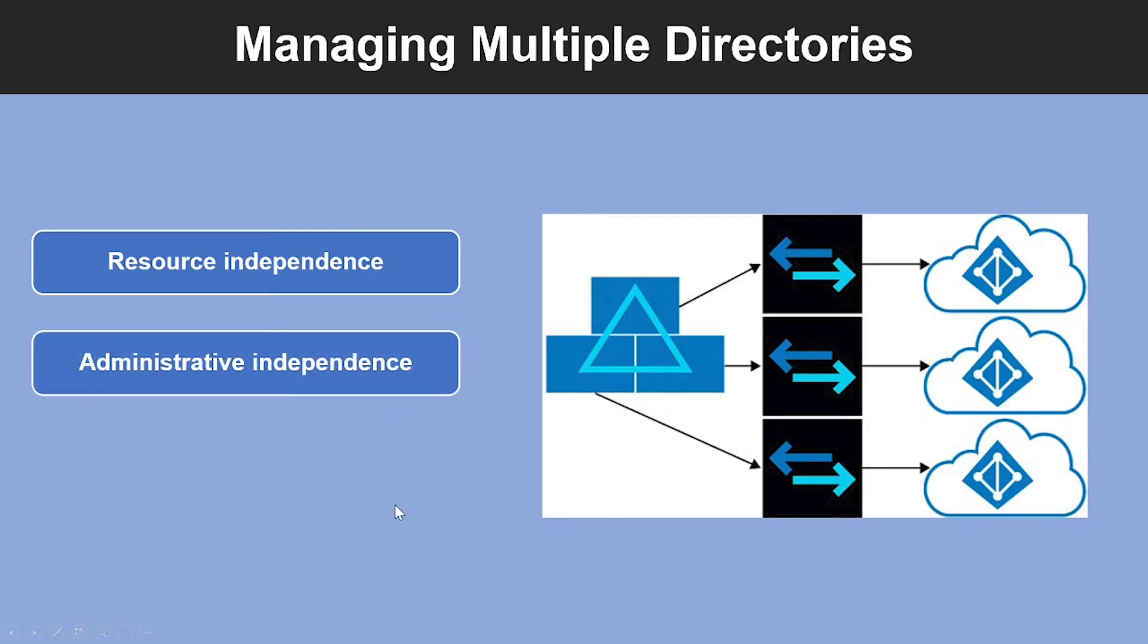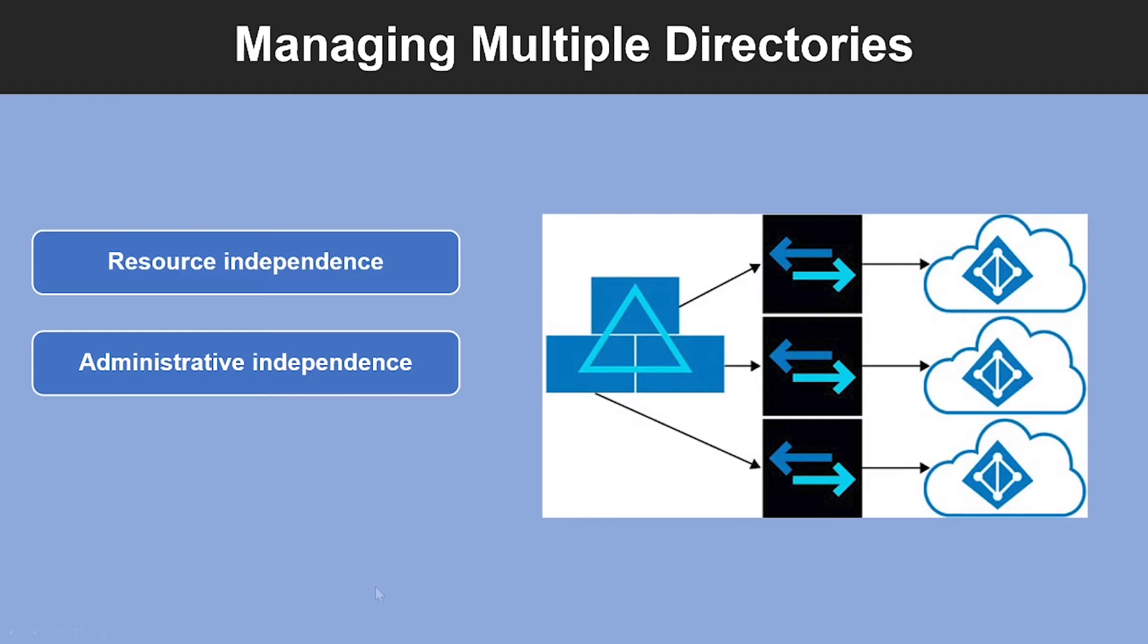So what is administrative independence? If a non-administrative user of a tenant creates a test tenant, then by default, the user who creates a tenant is added as an external user in that new tenant, and assigned the global administrator role in that tenant.